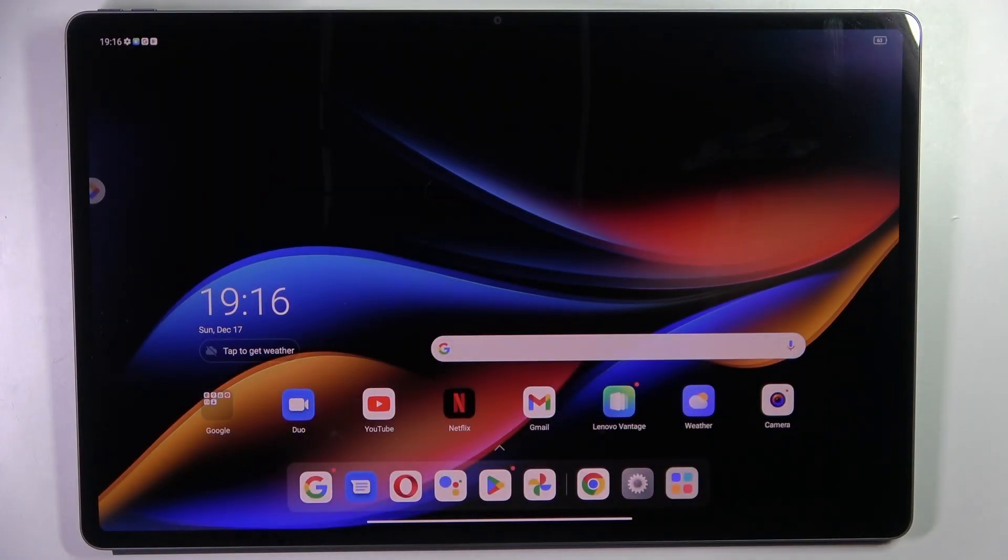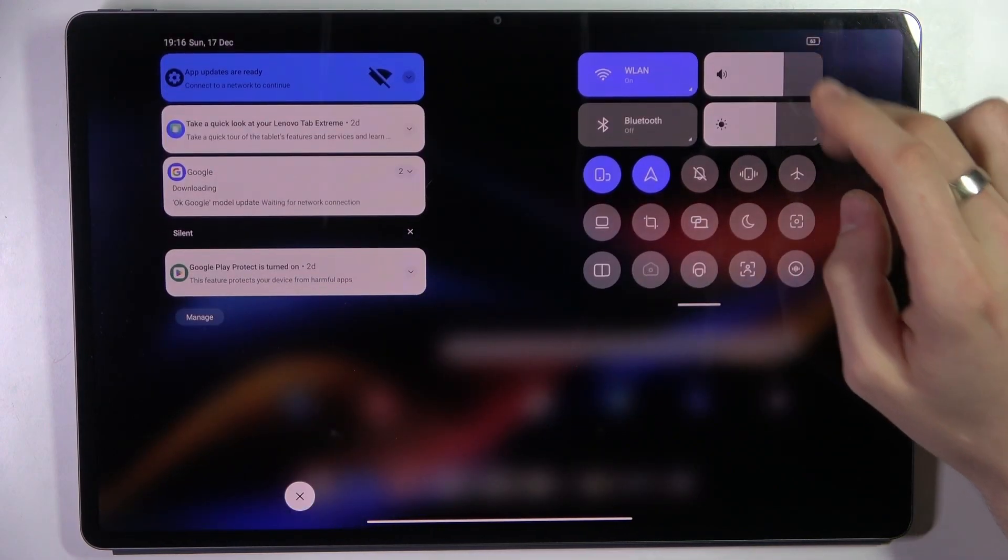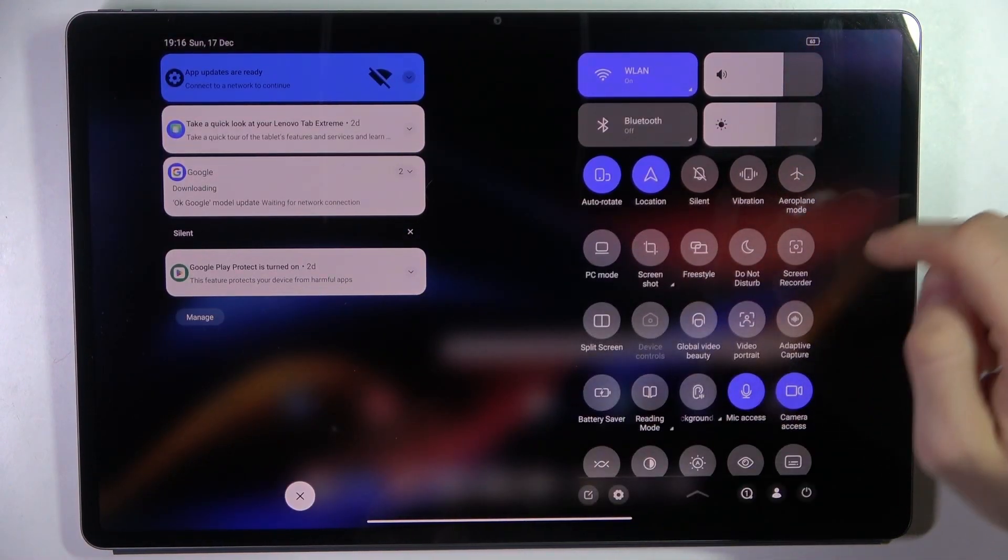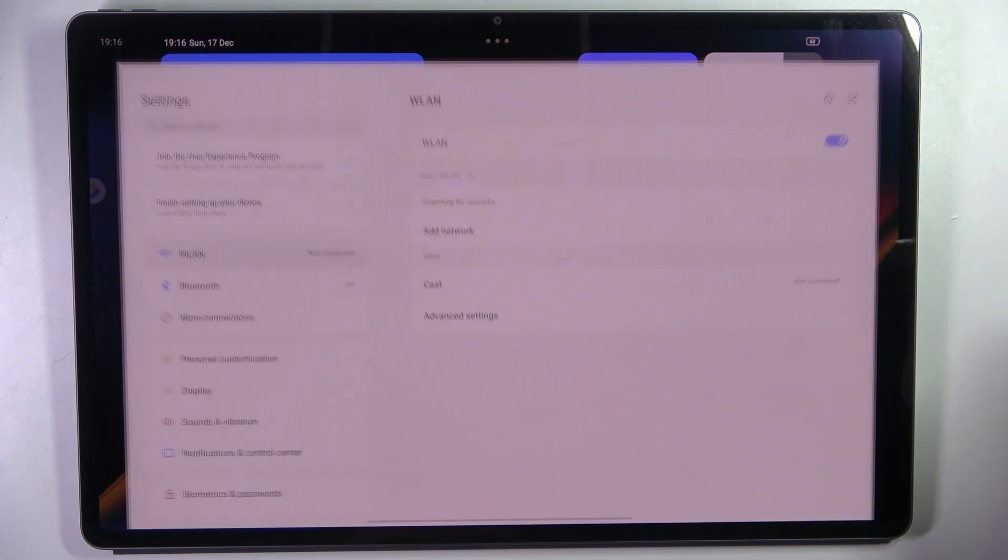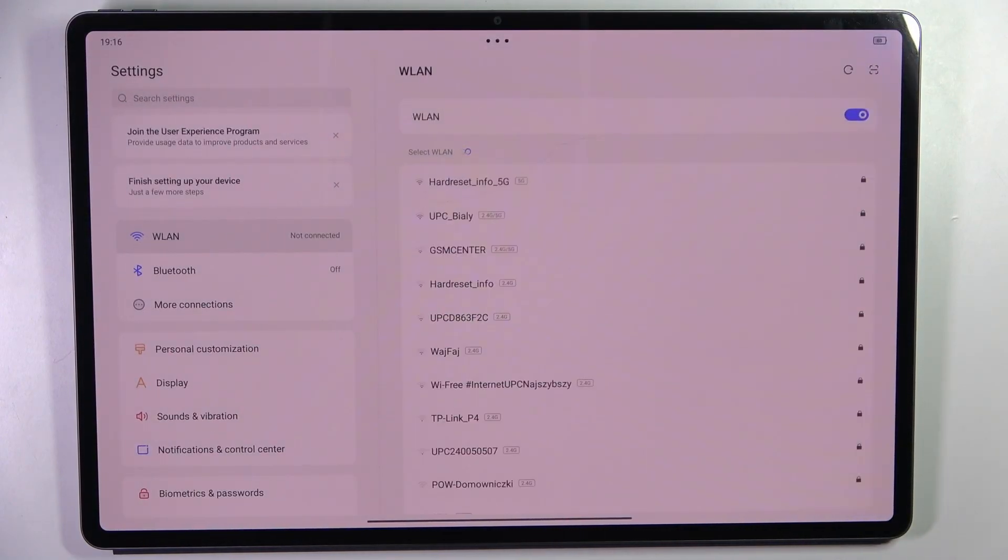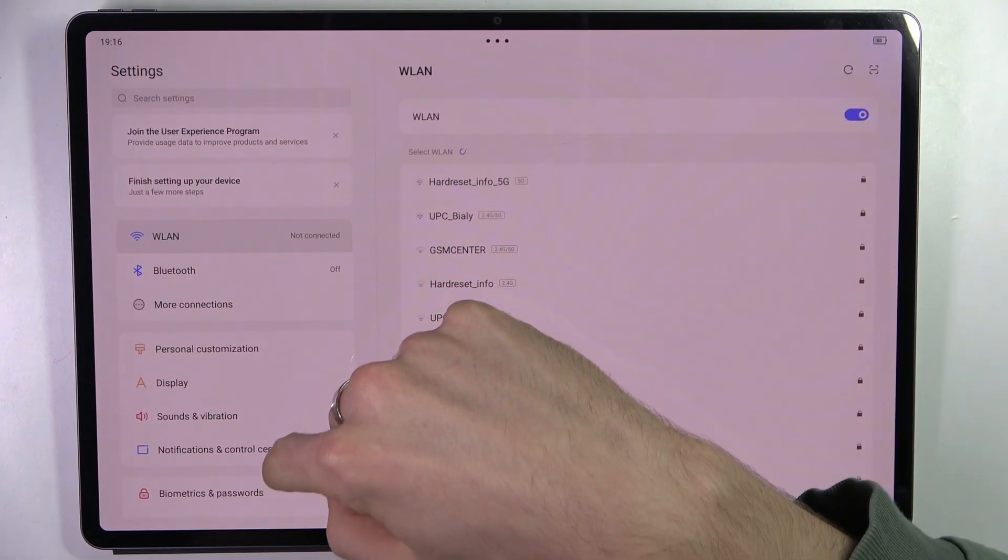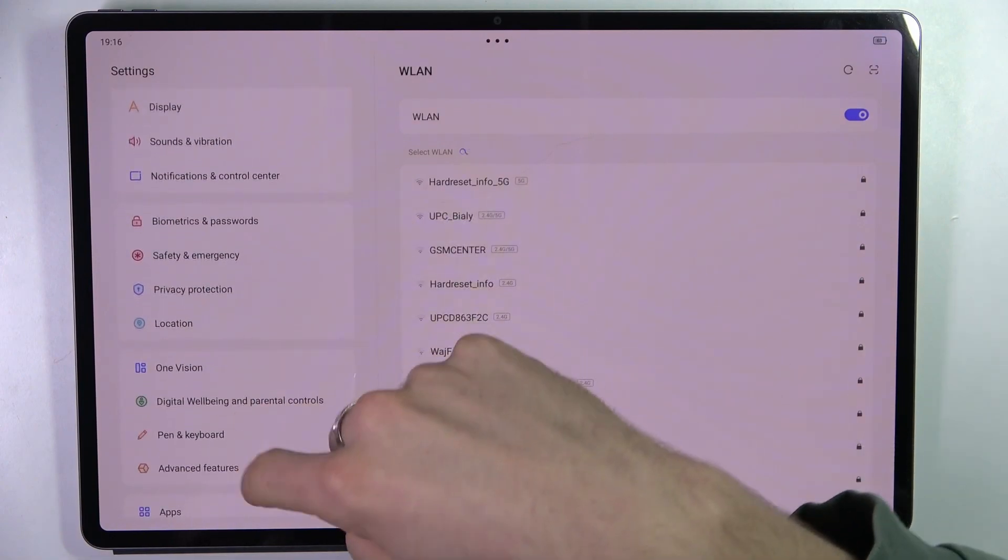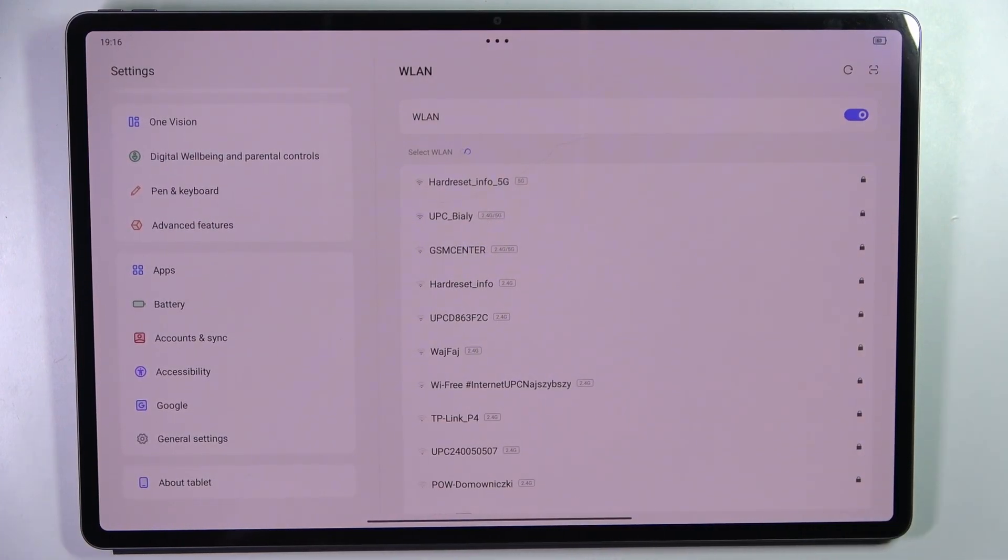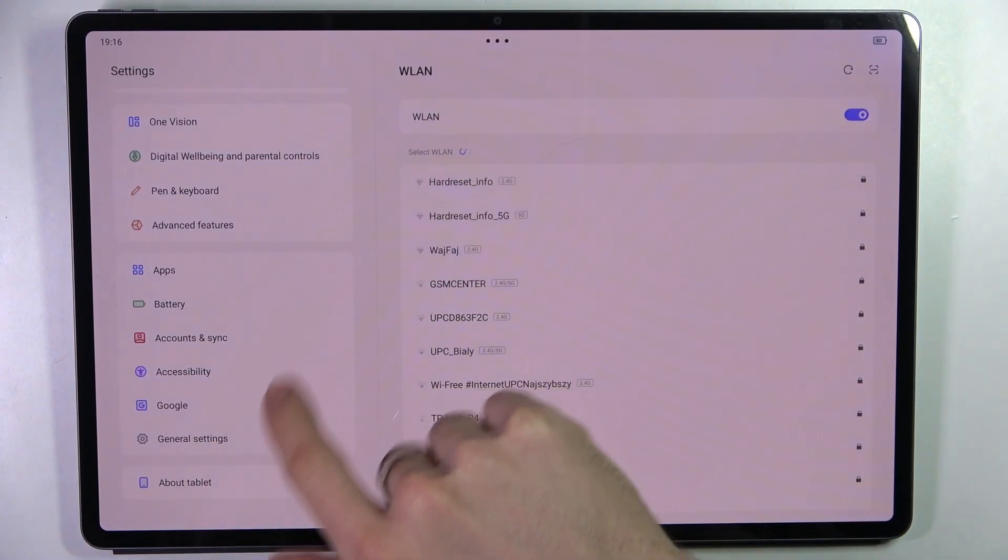First, you need to open the settings. To open the settings of your device, you can open the control panel and find settings here. Then scroll down and find information about your device.